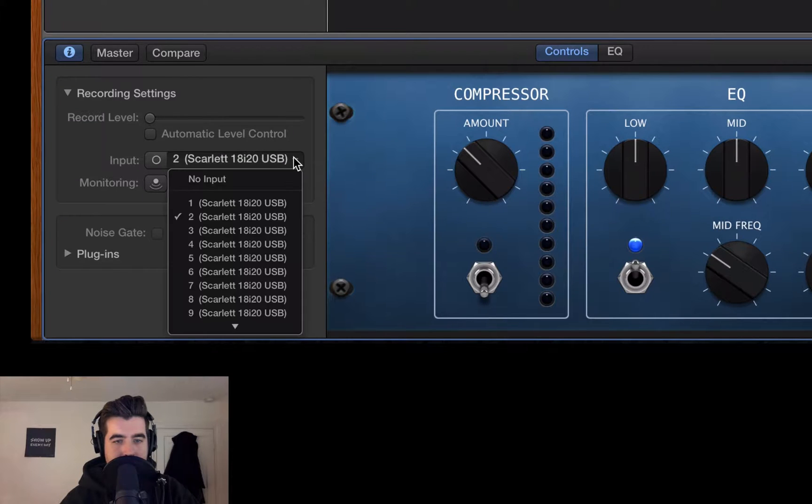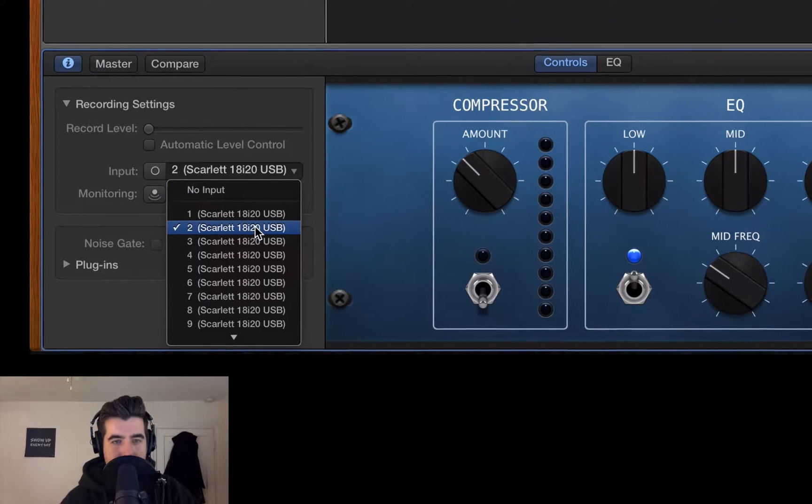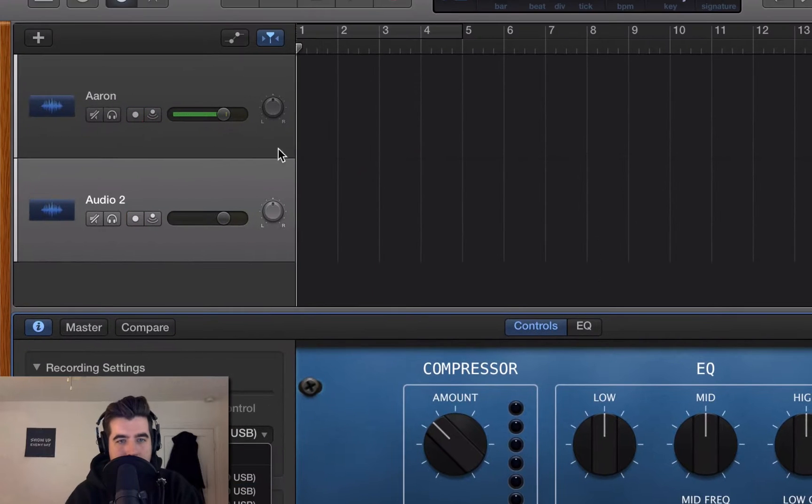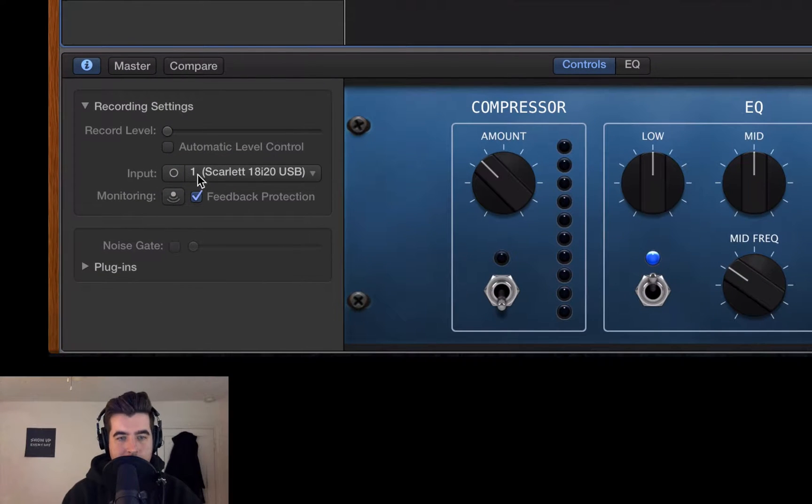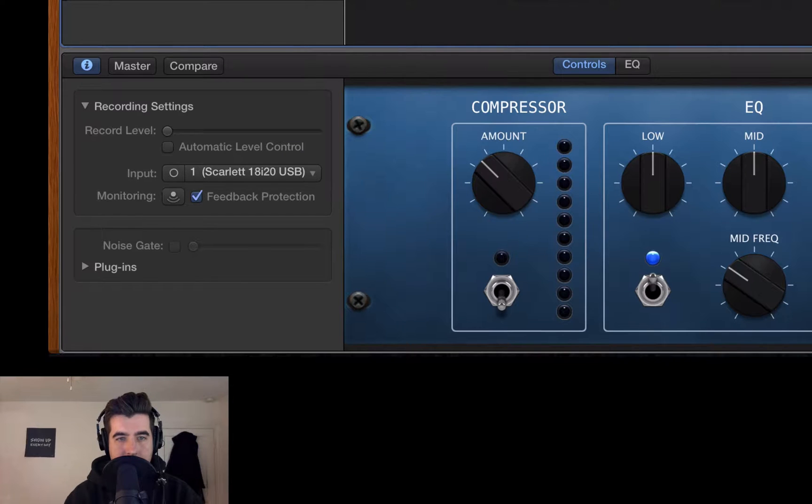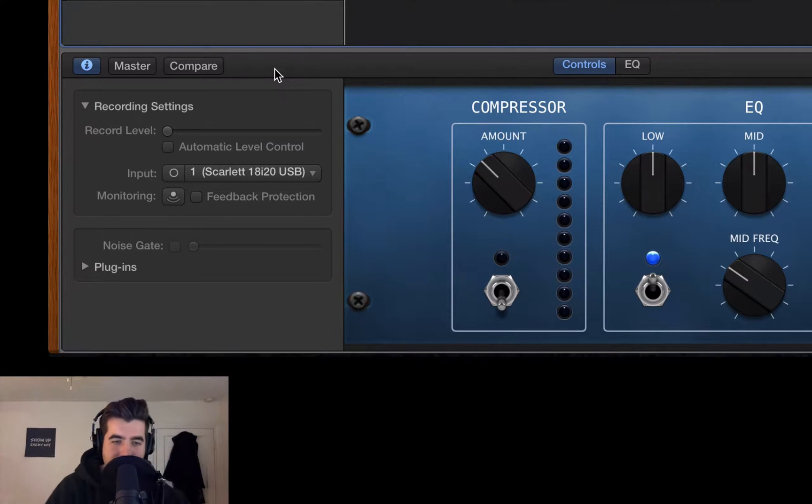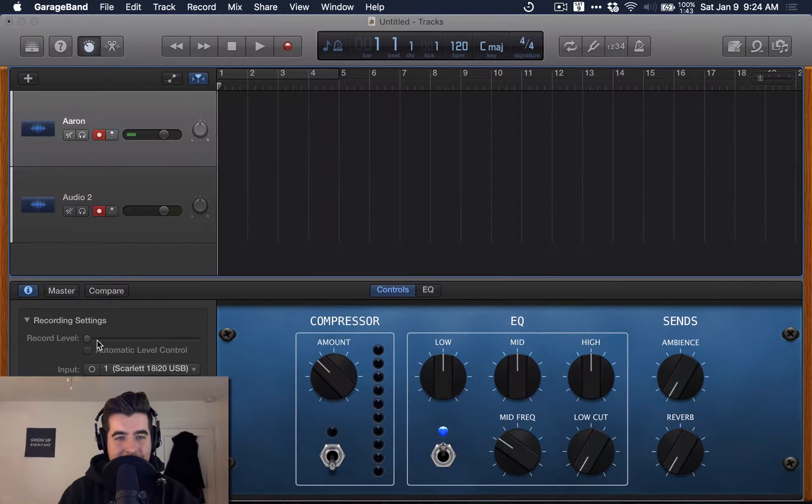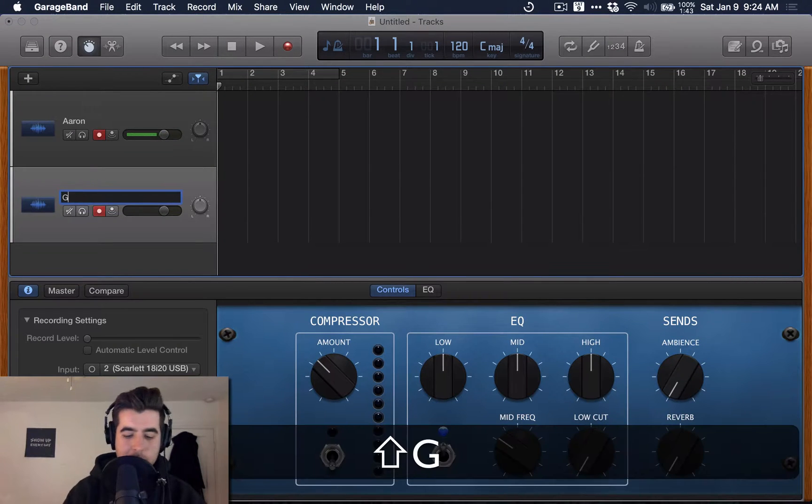If I switch to this guy, you'll see this is one. This is two. I don't need feedback protection because I'm wearing headphones, and you should always be wearing headphones. All right, and so this looks pretty good. I've got my track. I've got my guest track.